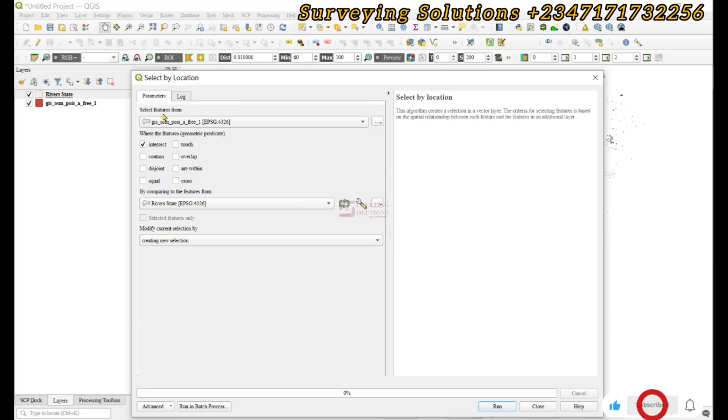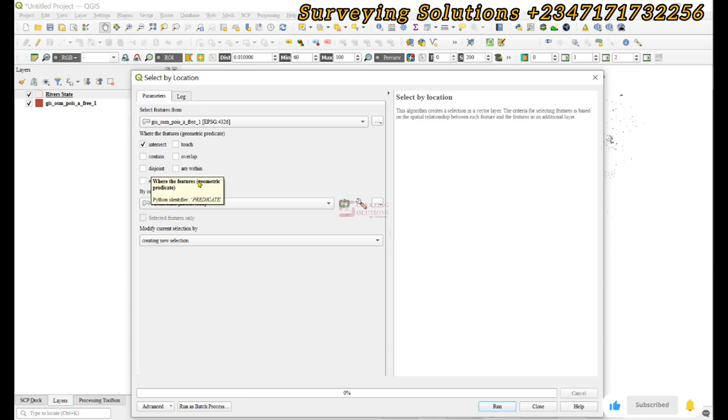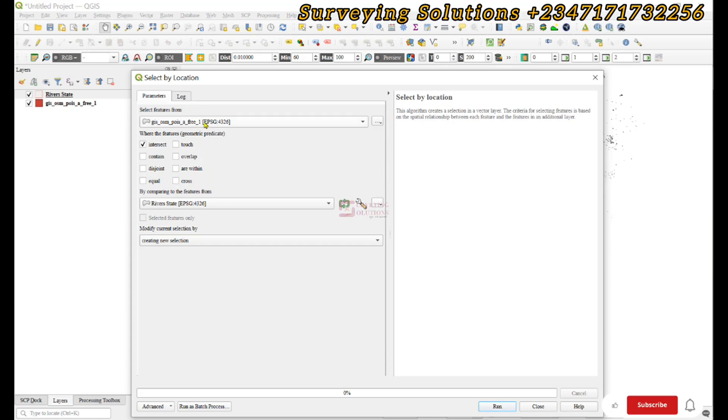Right, good. So we want to select from the points of interest where the features either intersect. Now these geometric predicates are actually important because it helps you to define the relationship between what you have here and what you have there. Because that is the essence of the criteria that this particular algorithm uses.